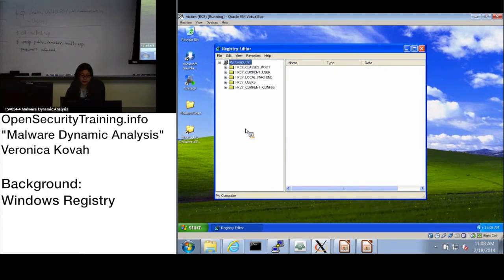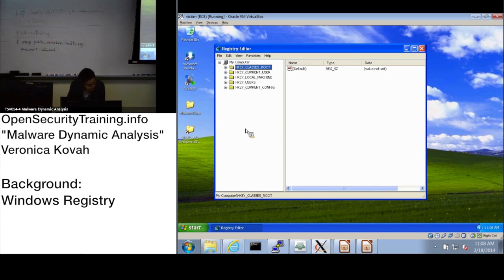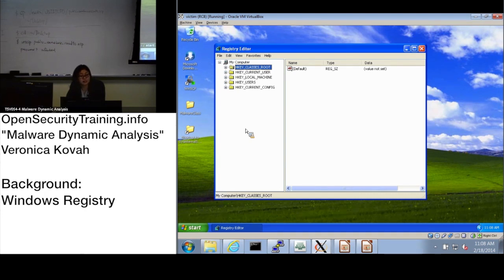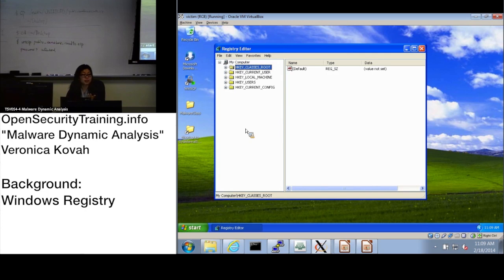HKEY_CLASSES_ROOT is related to the COM (Component Object Model) component. It includes keys related to COM models — for example, PROGID and CLSID, which are related to ActiveX objects. When there's an ActiveX object, it has its own PROGID and CLSID, and those values are stored under this root key.